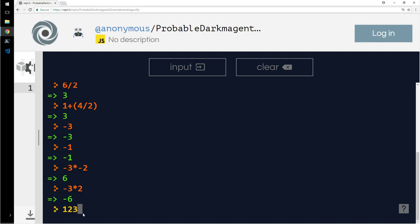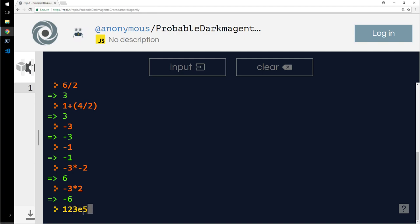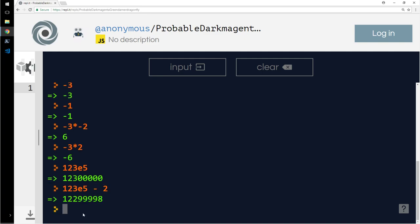Minus 2, minus gives a plus. Basic high school mathematics, minus into plus gives you minus. 1, 2, 3e5, so what the hell is e here? E stands for extra large numbers. You can actually do stuff like this. So that works, that's a perfectly valid arithmetic in JavaScript.